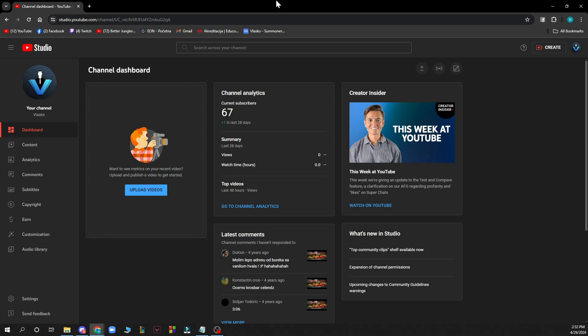Now the first thing that you need to do is go to studio.youtube.com and you'll be greeted by a website like this.